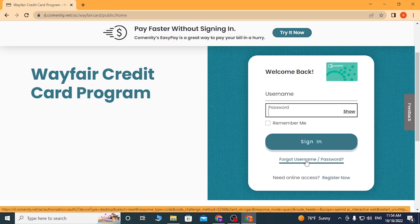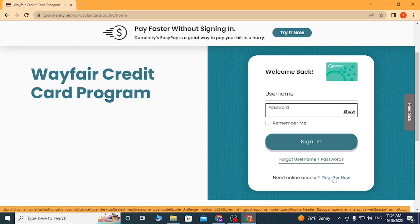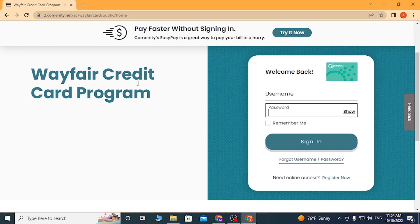Click 'Forgot Username and Password' to go through a procedure to recover your username or password. Or if you have not yet created an account on Wayfair credit card, simply click on 'Register Now' to go through a procedure to sign up for the Wayfair credit card program. And that is how you log into your Wayfair credit card program on the Community Bank.